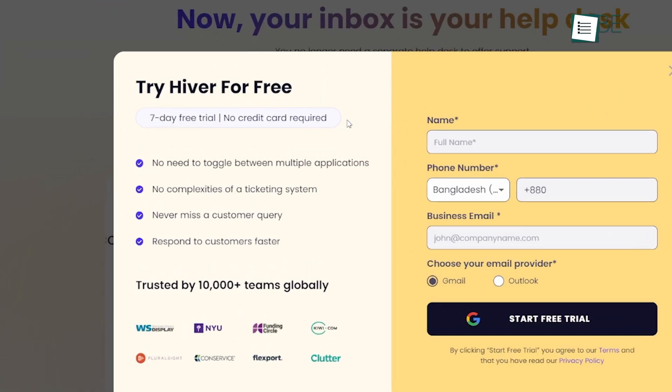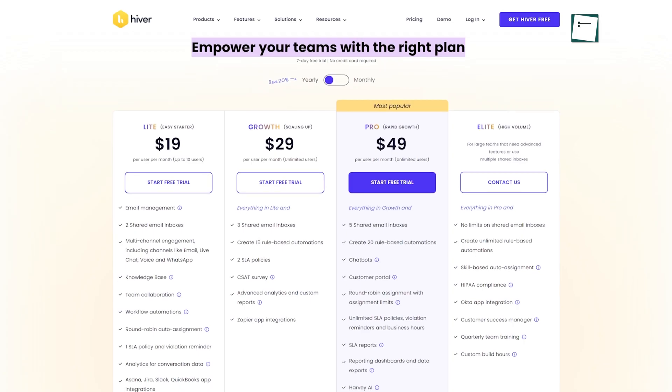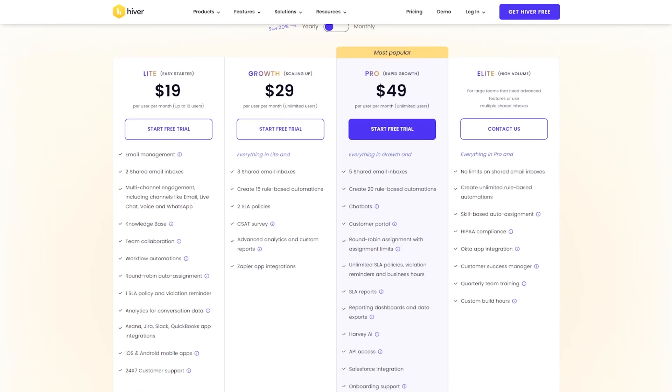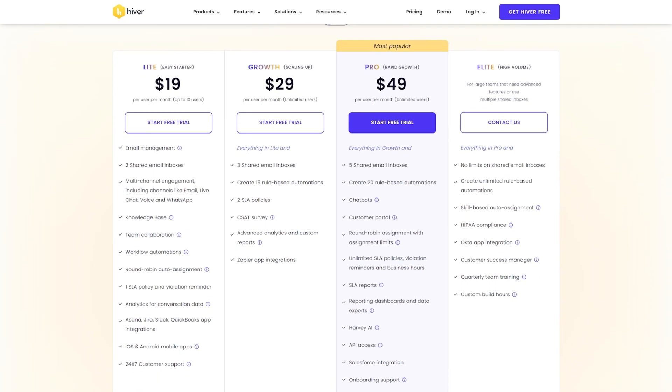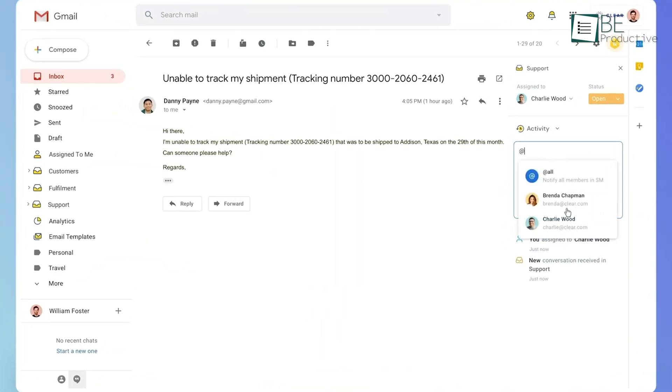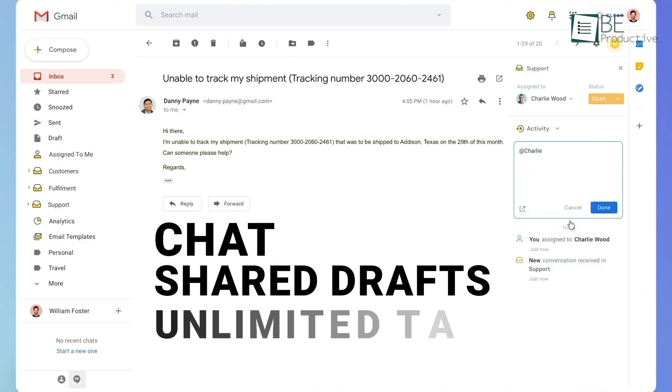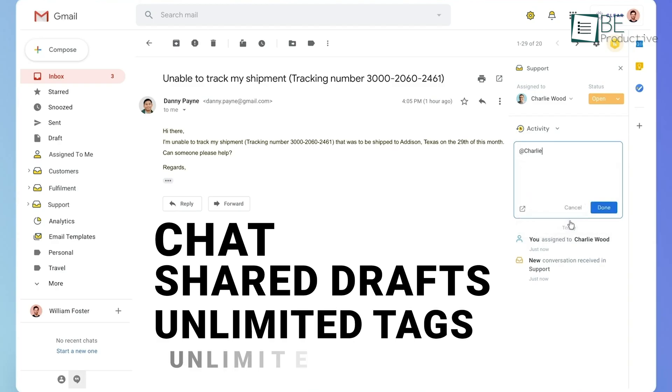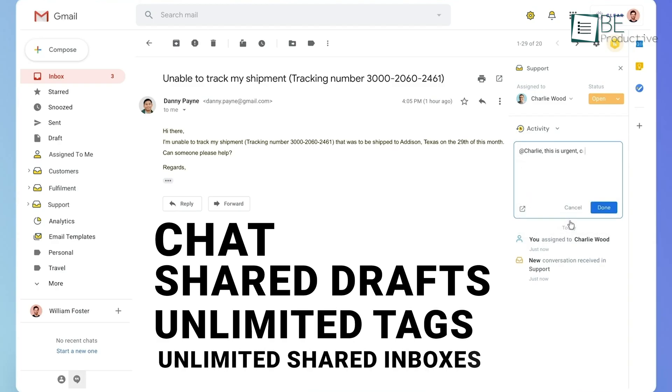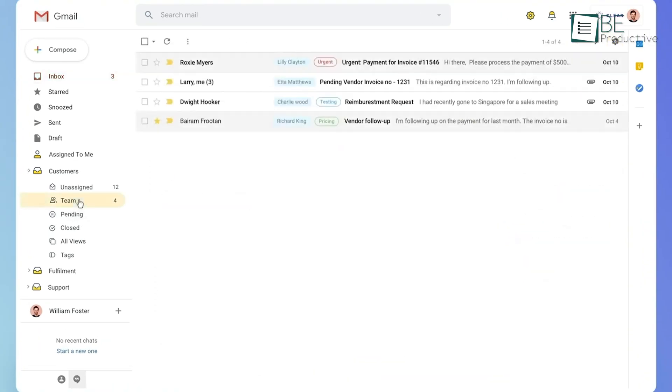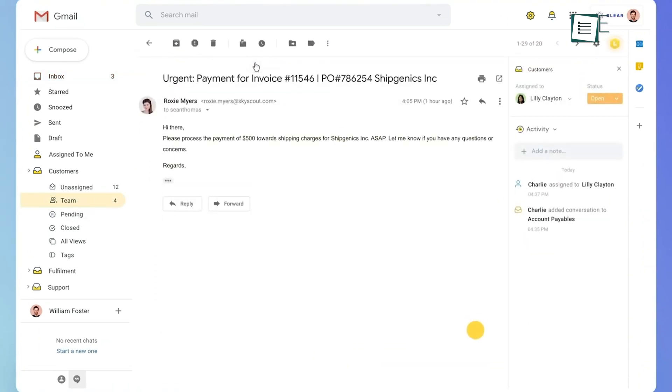Hiver offers a 7-day free trial, with pricing plans ranging from $15 to $49 per user per month, when billed annually. The platform includes a range of features such as chat, shared drafts, unlimited tags, and unlimited shared inboxes. On top of that, Hiver provides onboarding assistance and round-the-clock email and chat support.